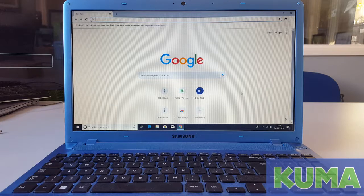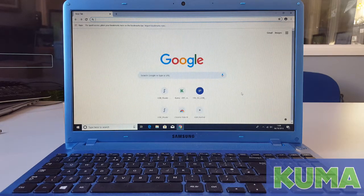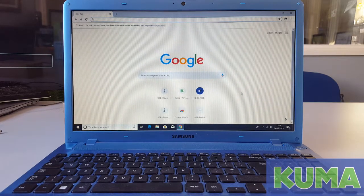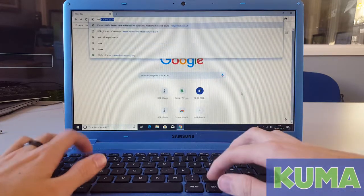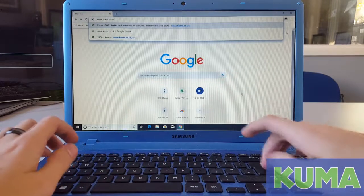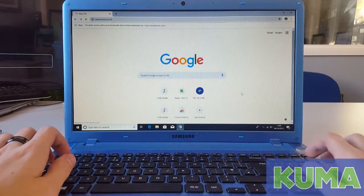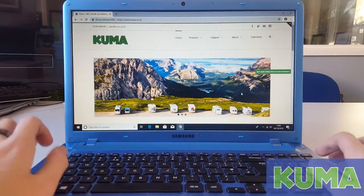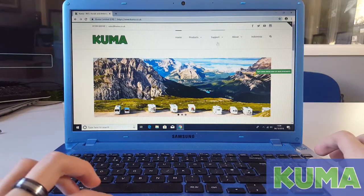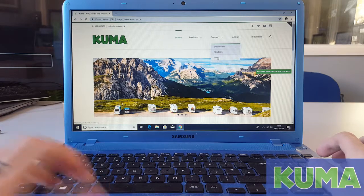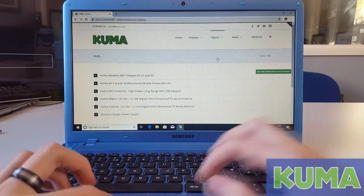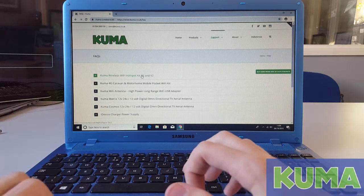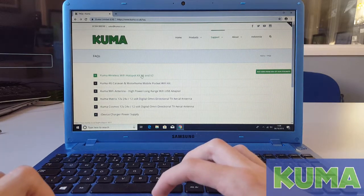Once you have checked that you have an ethernet port on your laptop or PC, we need to download the firmware update from the Kuma website. Open a web browser and go to www.kuma.co.uk. On our website, go to support and go to F&Qs and click on the Kuma wireless Wi-Fi hotspot kit version 1 and 2.